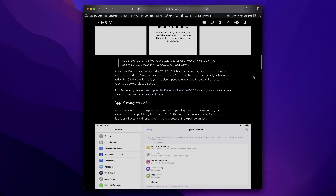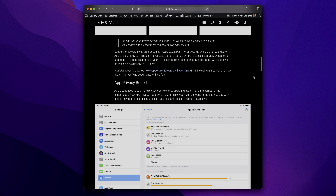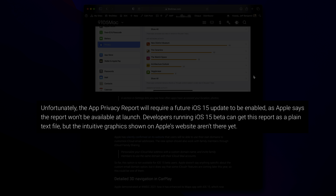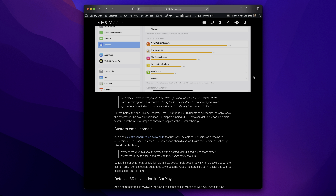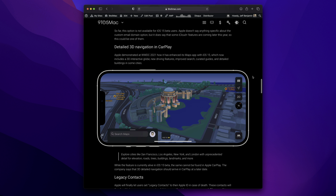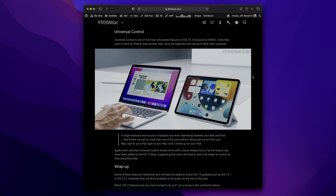ID cards will not be released with the initial iOS 15 launch either. The app privacy report also won't be available initially. There are several other features that appear to be delayed, including custom email domains, detailed 3D CarPlay navigation, and another top five feature — universal control — which hasn't been seen just yet. Still holding out hope for that one though.